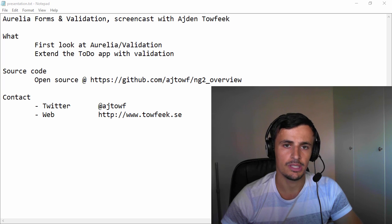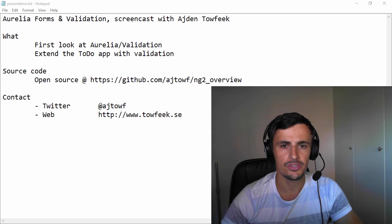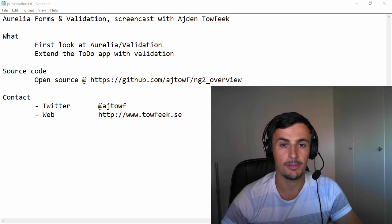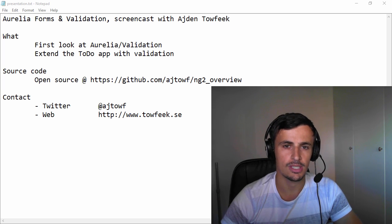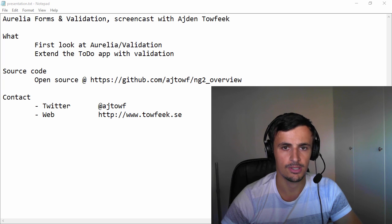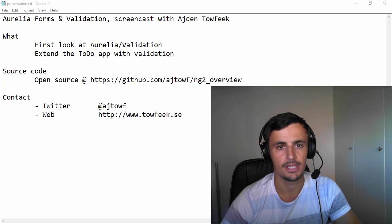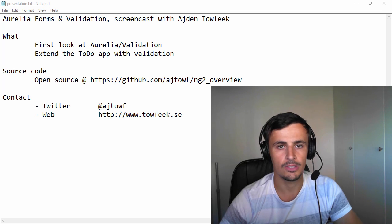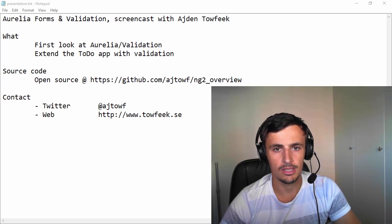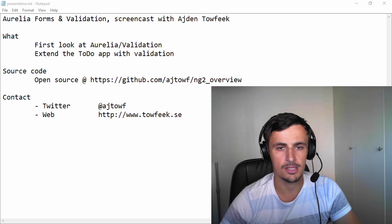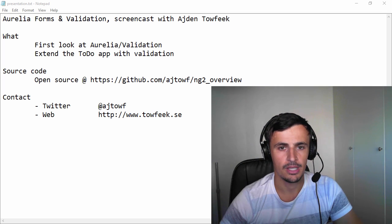Last week we did AngularJS2 forms and in my opinion it was kind of cumbersome to get it up and running and do a simple validation on one simple field. So hopefully Aurelia will be a lot simpler.